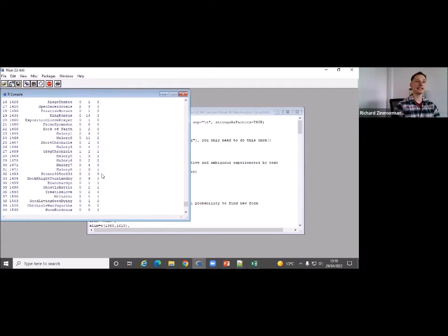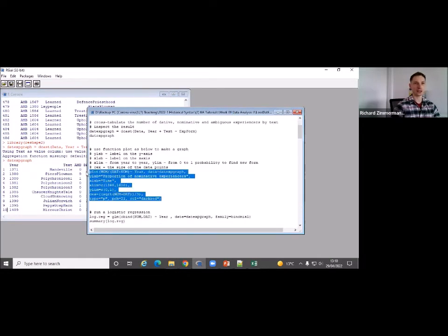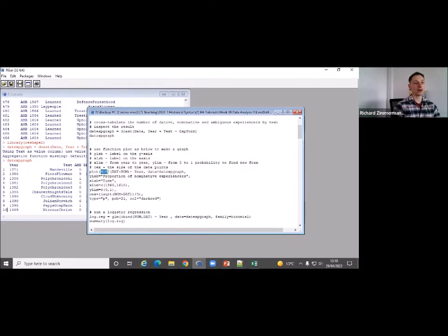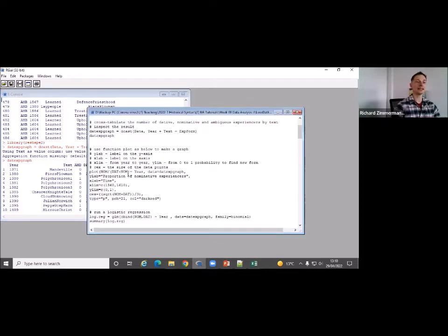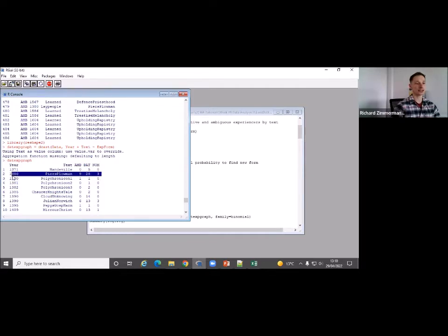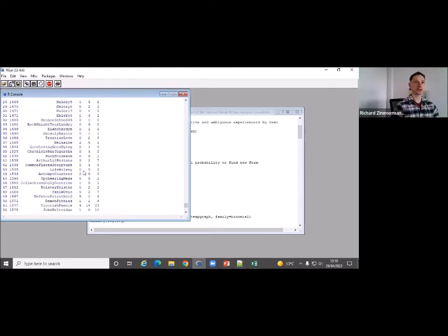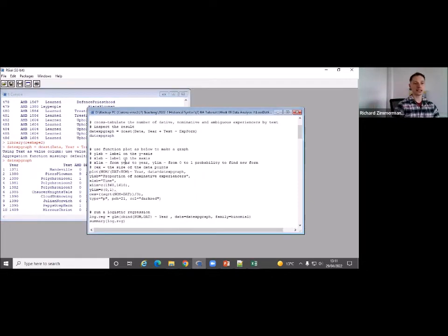Now you can see that this table is easy to use as input for our plot. To plot this, we take the nominative experiencers — the number in the 'nom' column — and divide by dative plus nominative. For instance, in the first case we divide zero by five, which is zero percent nominative; or in the second case we divide three by 31, which is about 10% nominative. For every text we calculate the proportion of nominative experiences as nom divided by dat plus nom, then put year on the x-axis.